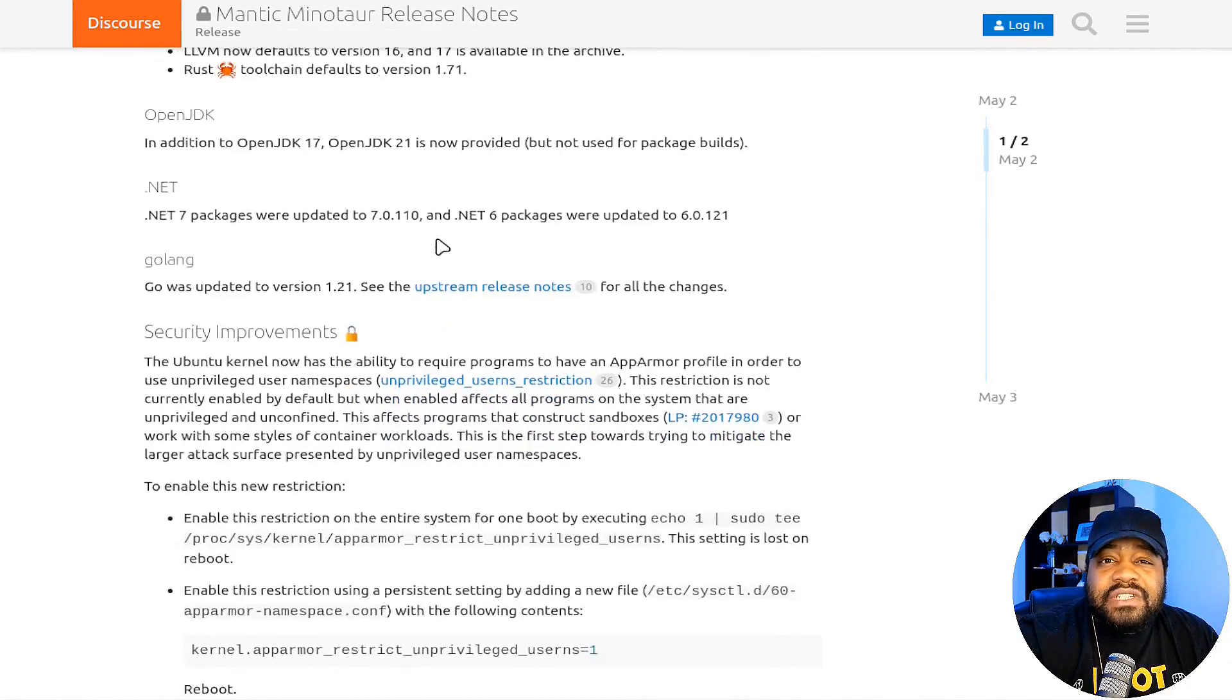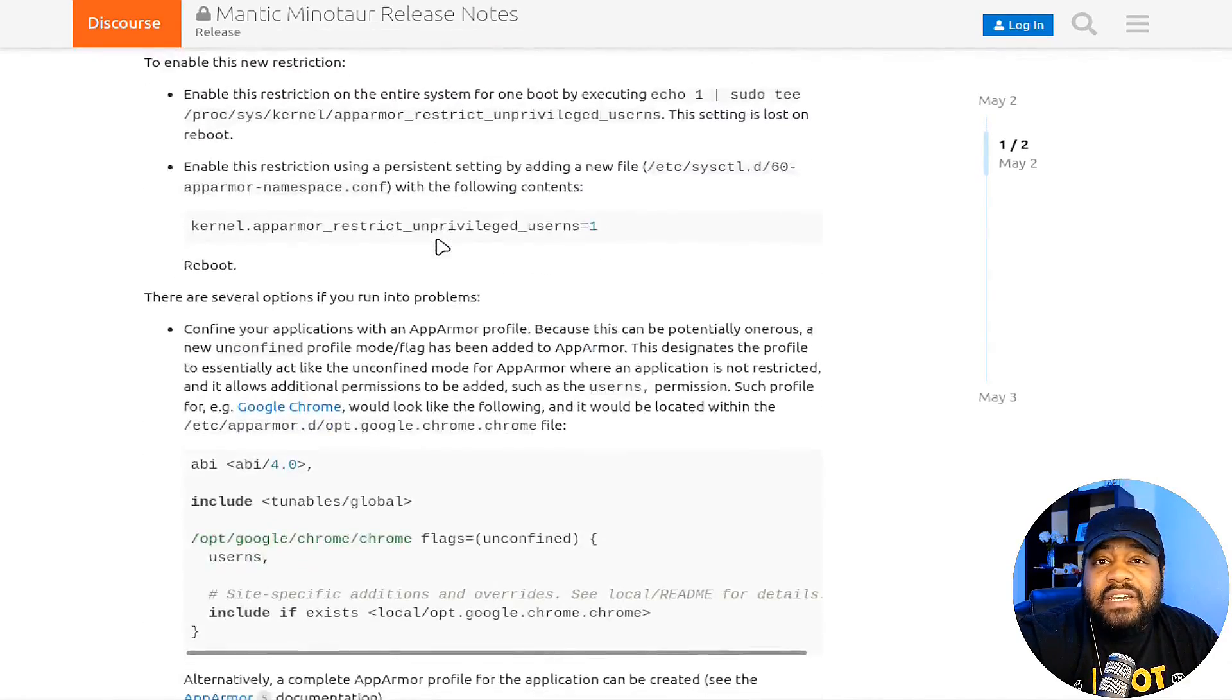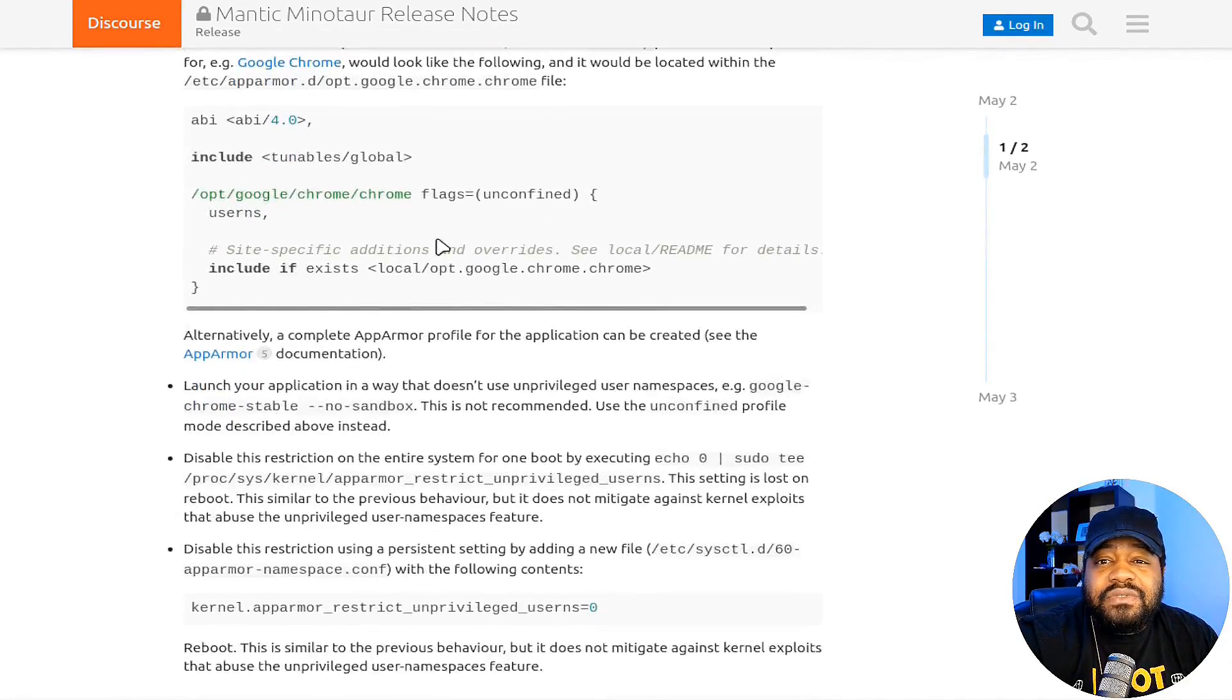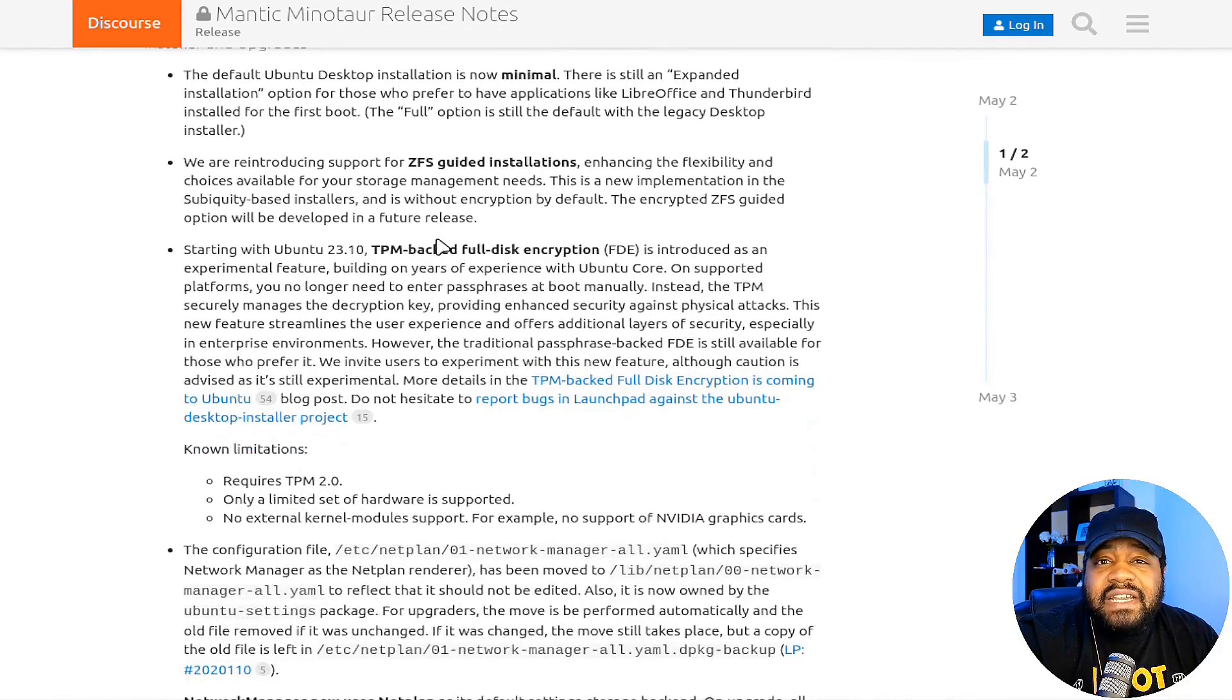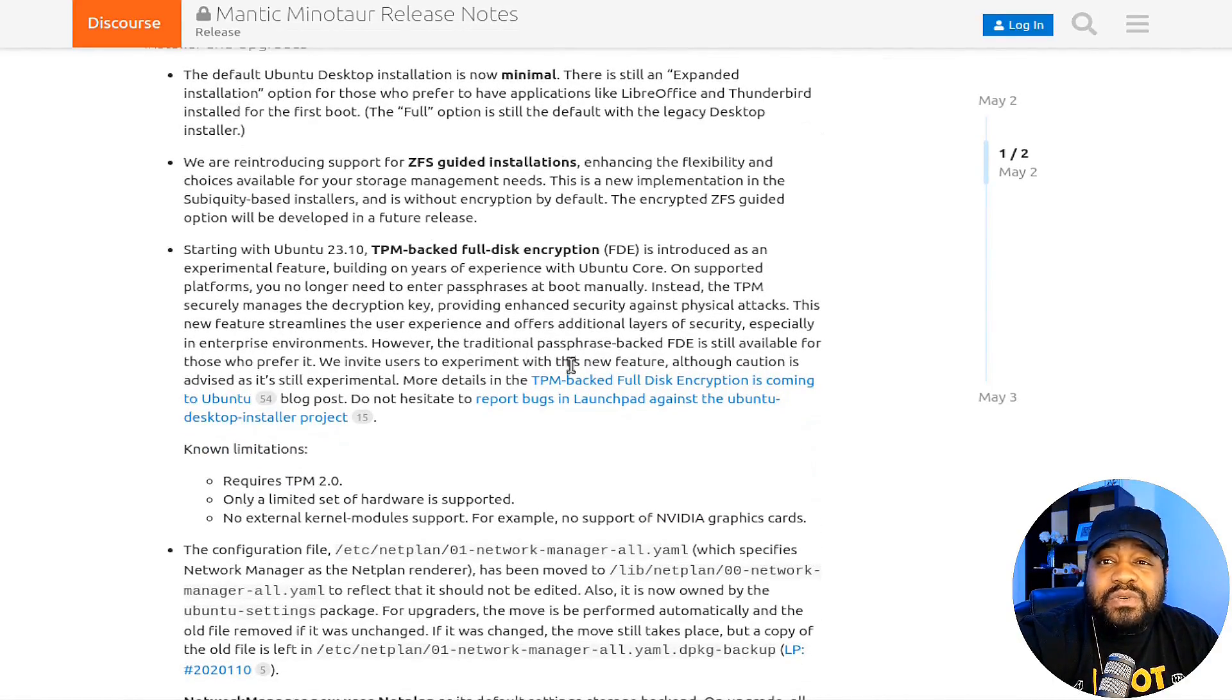One cool thing I wanted to point out before we move on to the install is that it includes the 6.5 Linux kernel with all its new features. That's awesome to see as well.